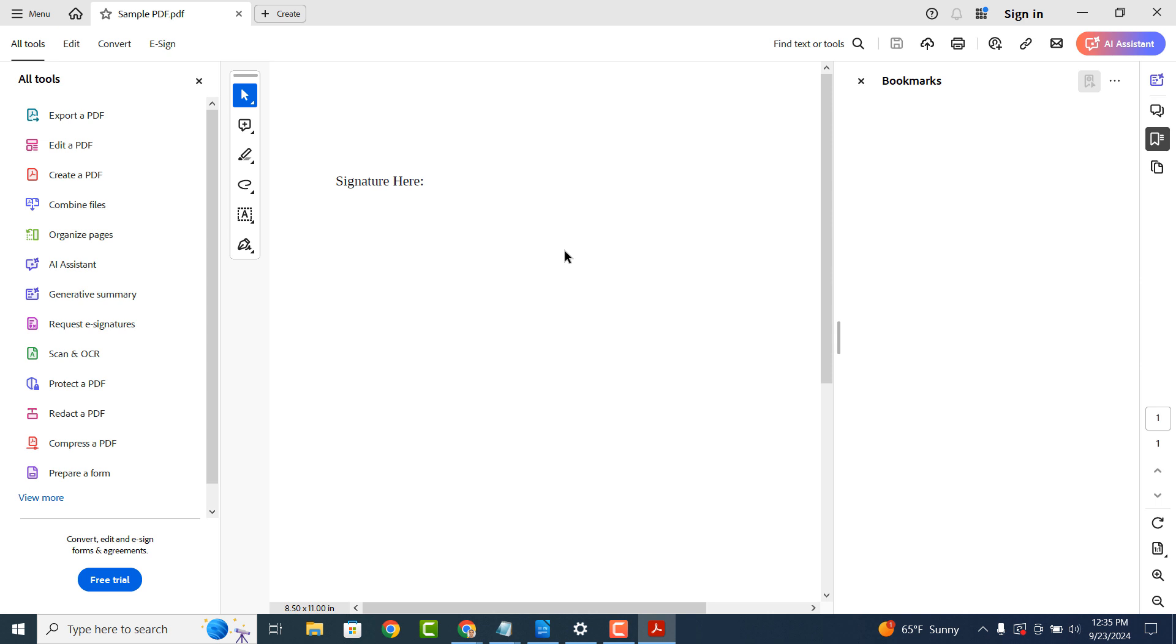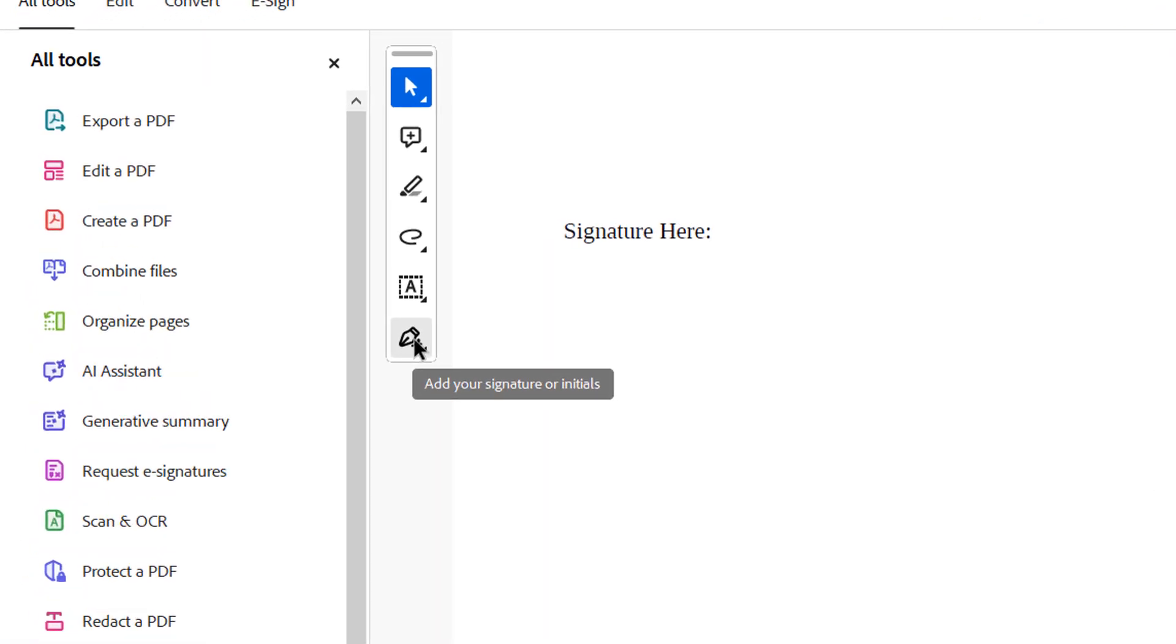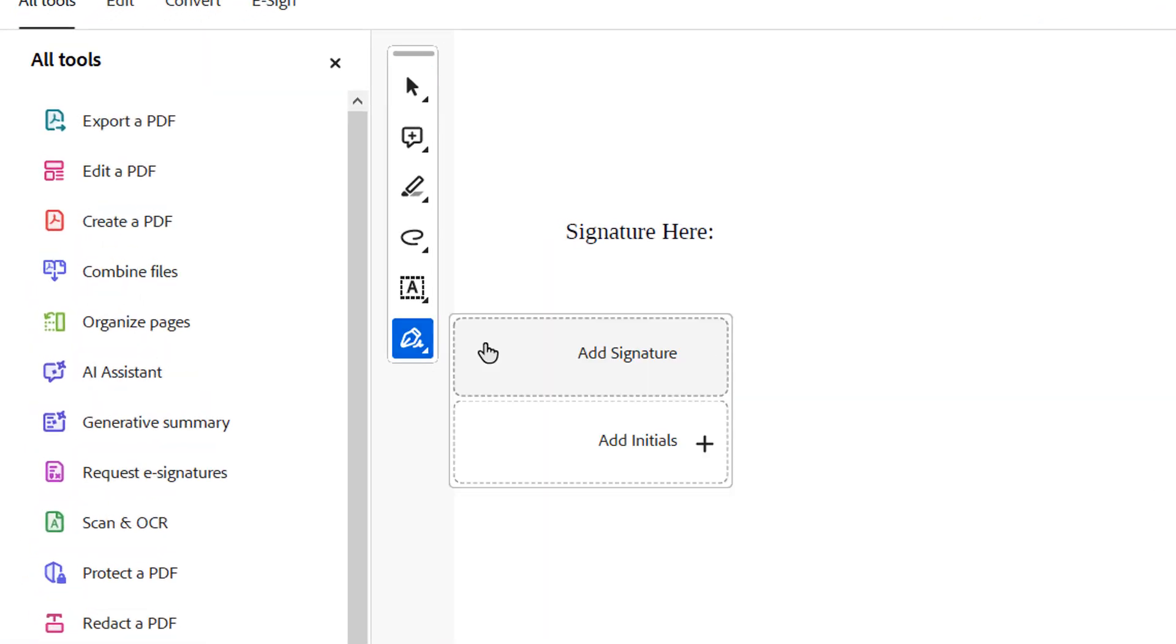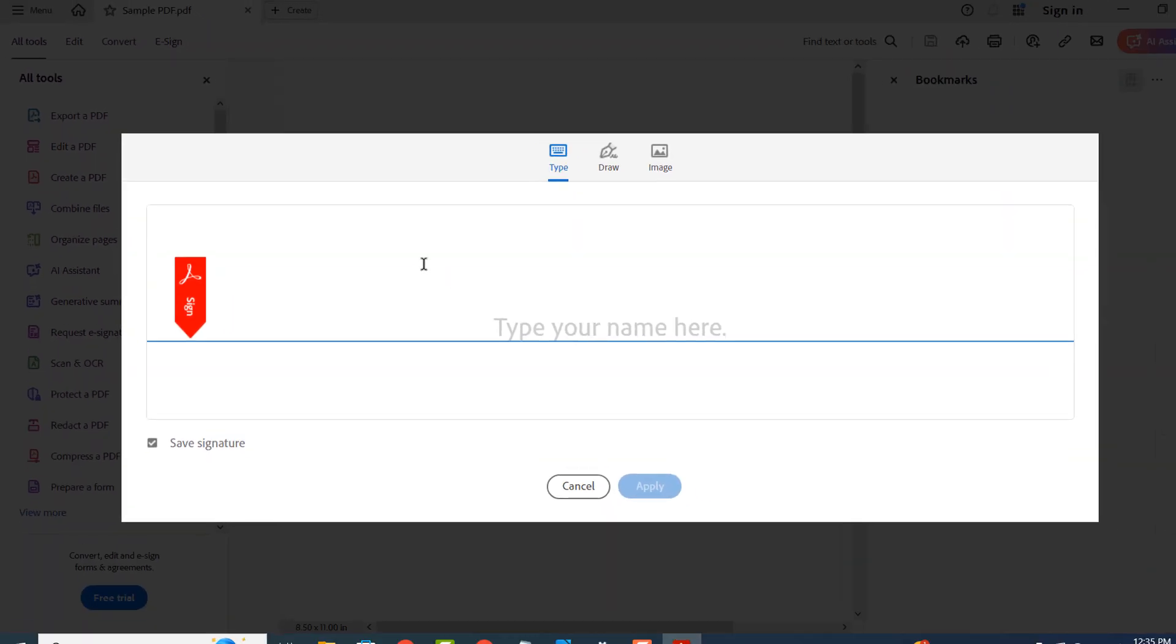Now to add your signature to this document, click on the signature pen icon from the menu on the left, and then select the add signature option.